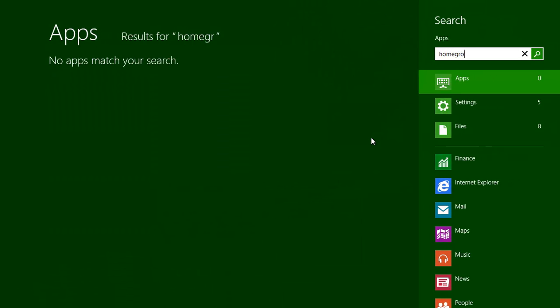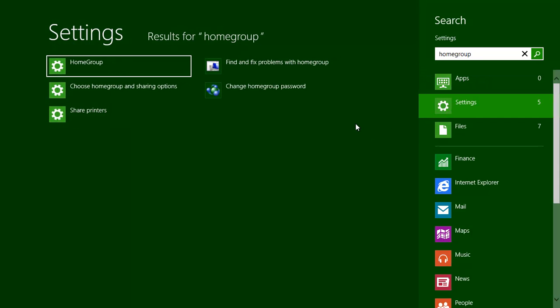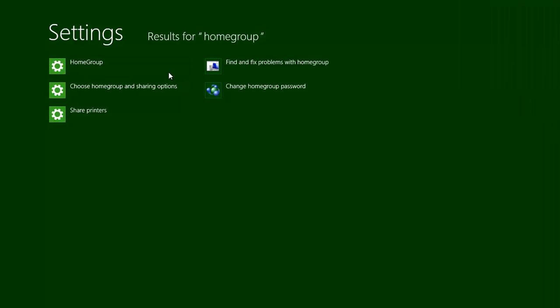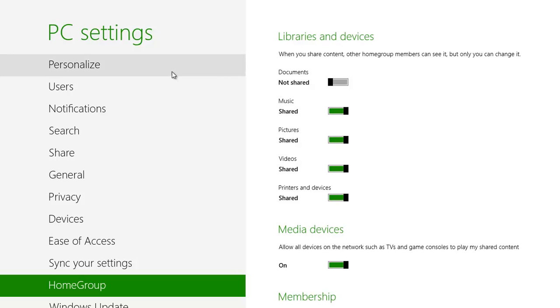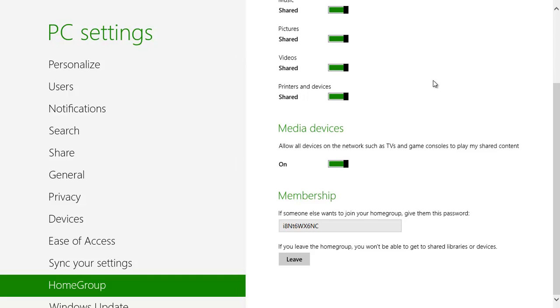From the start screen type homegroup, click on Settings, and then on Homegroup. Scroll down the main part of the screen on the right to see the homegroup password. You will probably need to write it down, as it will be a random collection of letters and numbers.